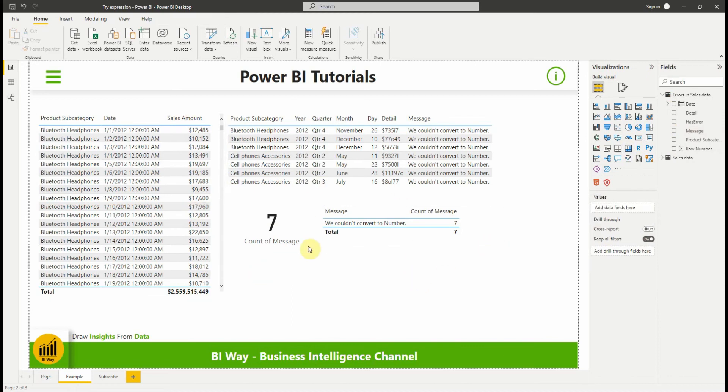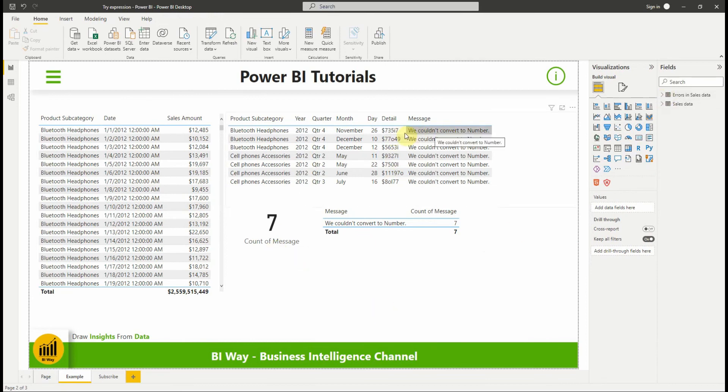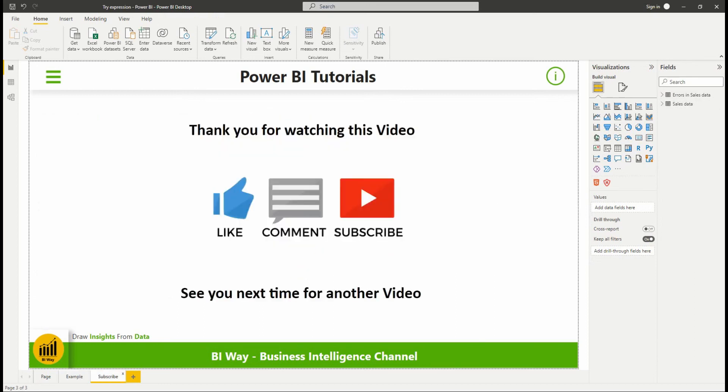This is one way to highlight the errors in the data. So that's it for this video. I hope you understand how we can use try expression to handle errors. If you have any questions post them in the comment below and if you liked the video hit the like button and don't forget to subscribe to stay up to date with new videos from BiWay. See you in the next video.